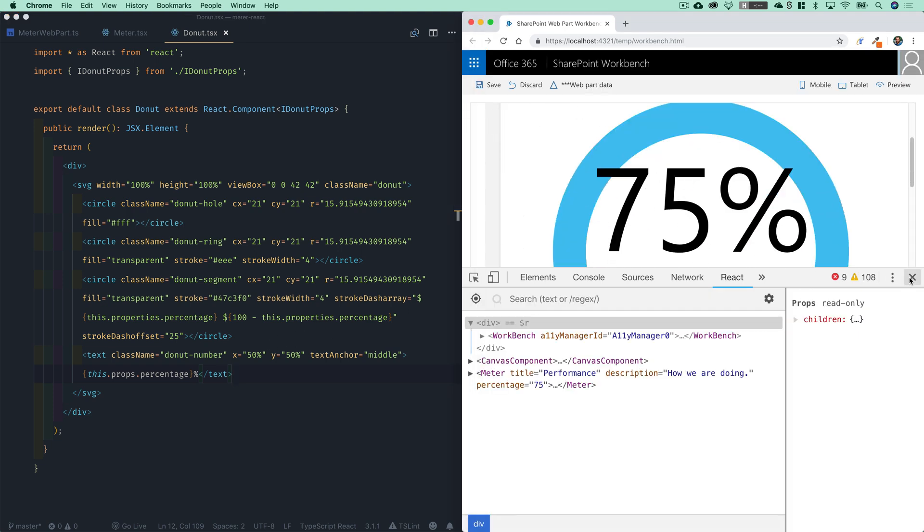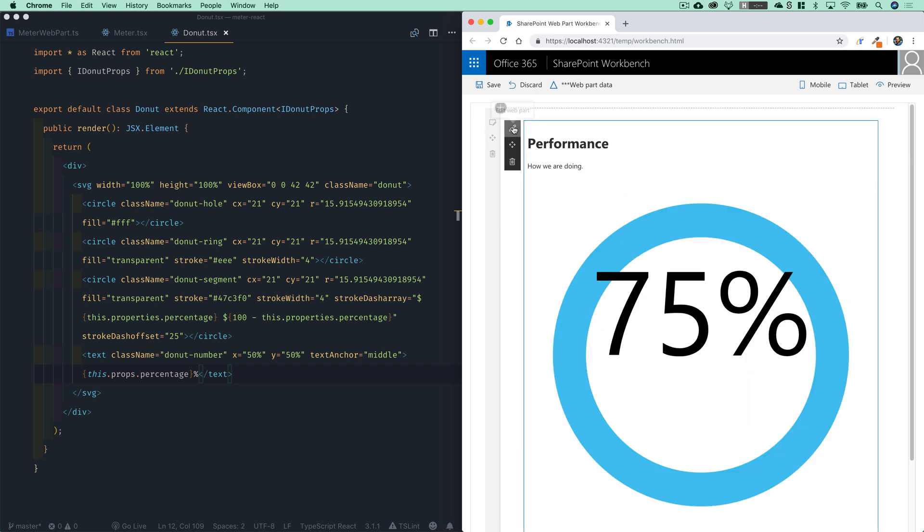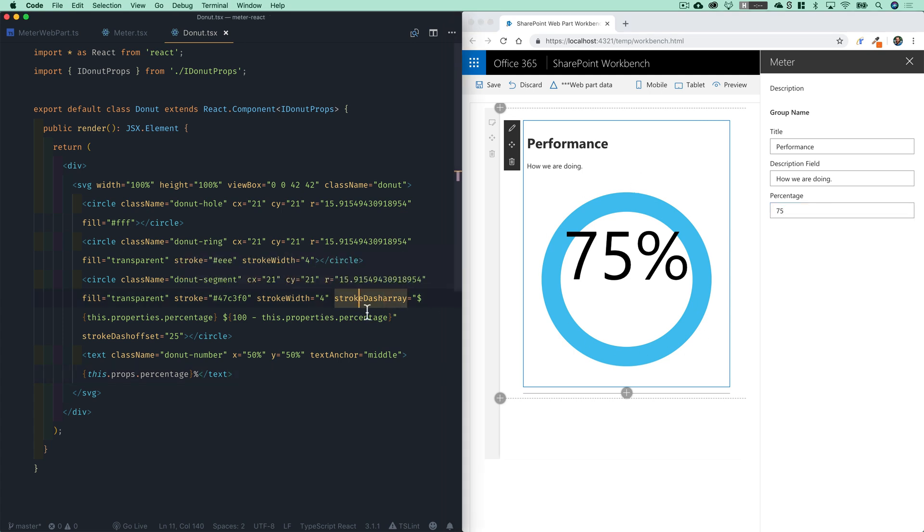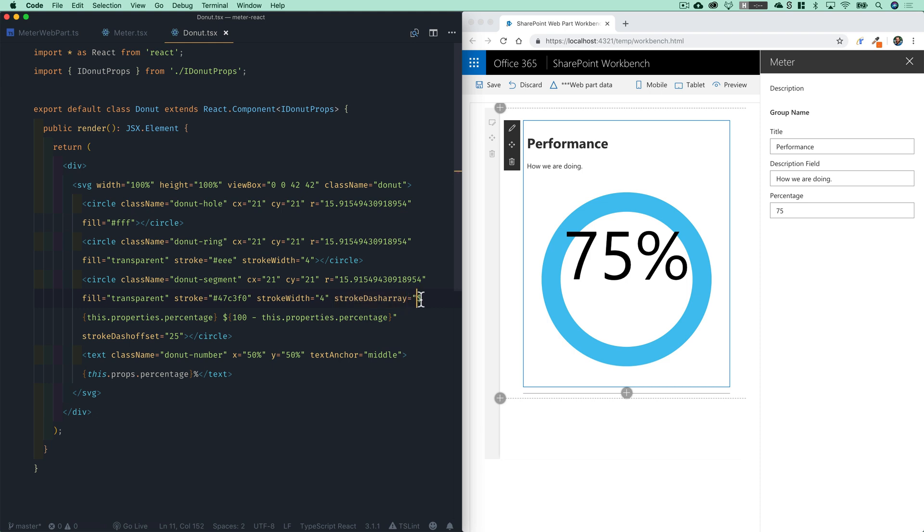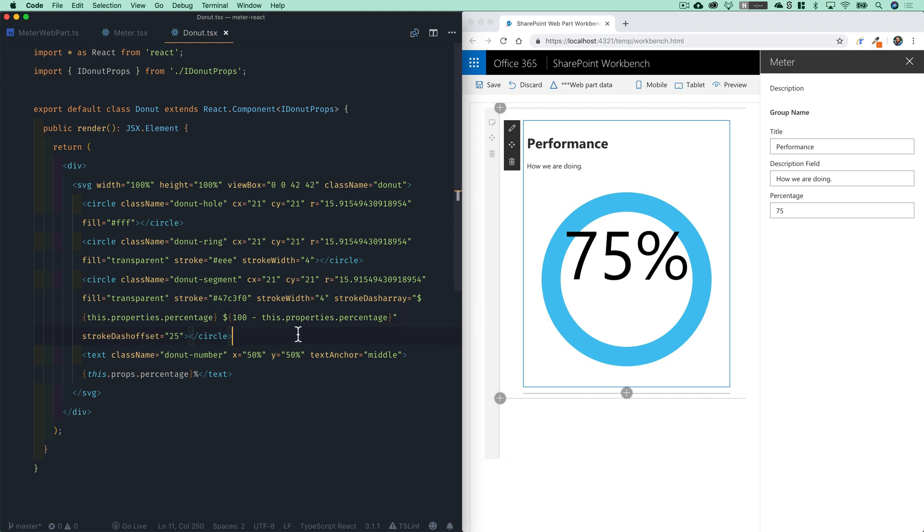And as we are to edit this, you'll see here, as we update this number, the number itself is actually updating. And that's working great. The donut chart, however, is not. And the reason is before, in our template, we were setting the stroke dash array, and using an ES6 template string to actually output the value here. And that template string won't work in the reacts JSX. So instead, we need to change this to an expression.